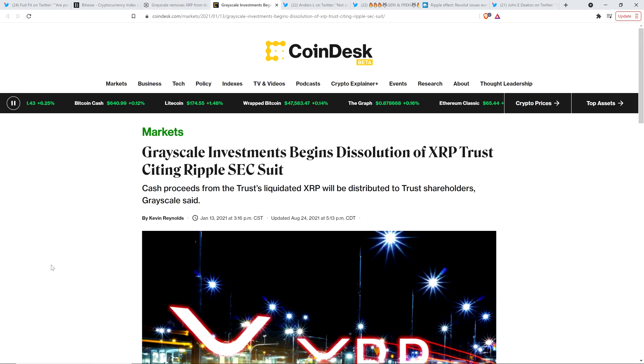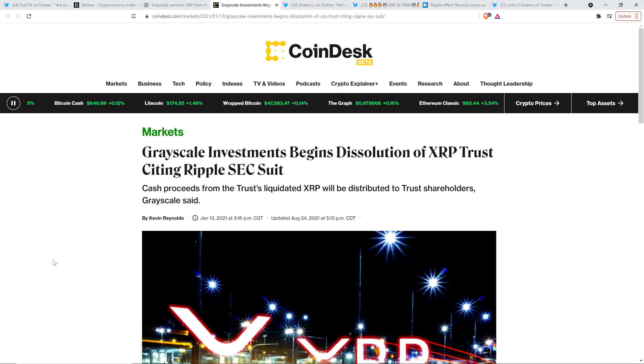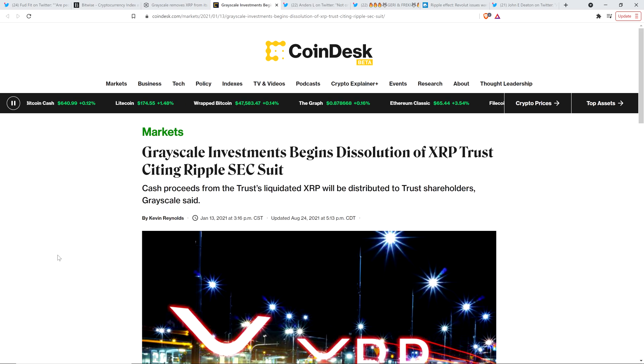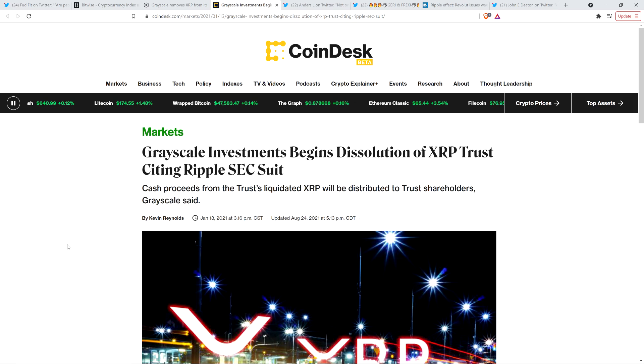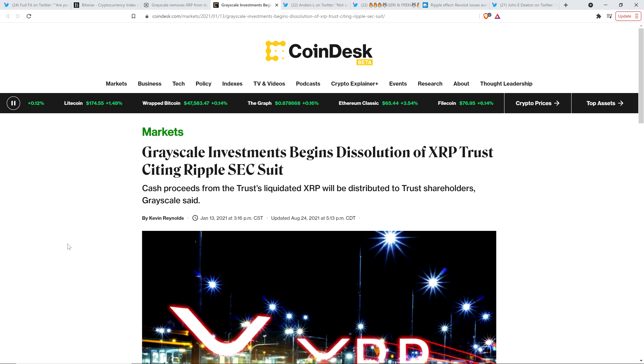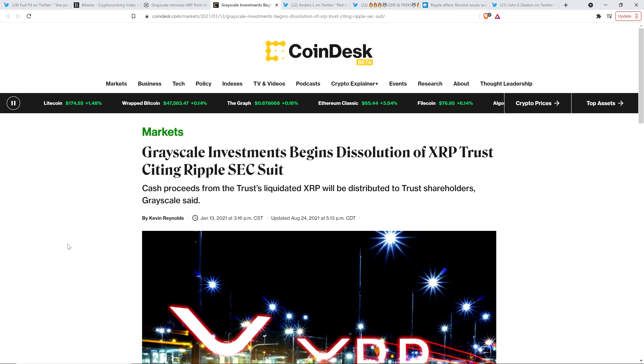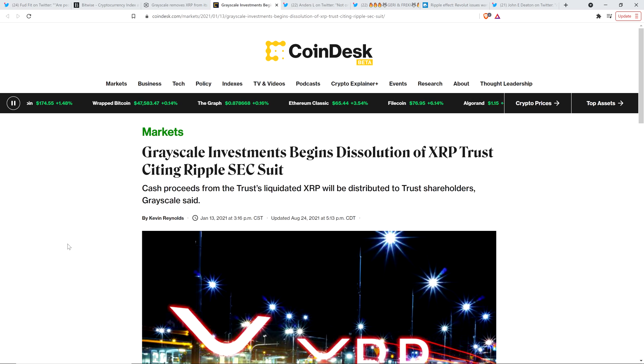And it wasn't just that that got shut down, though. Here's a headline from Coindesk. And this is from January 13th, 2021, eight days after that last article. And it's titled, Grayscale Investments Begins Dissolution of XRP Trust, Citing Ripple SEC Lawsuit. And so, there you go. None of this is surprising, right?